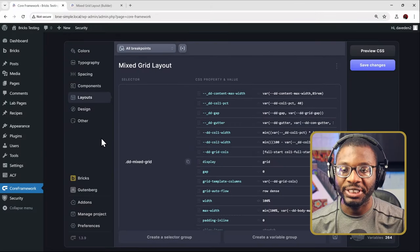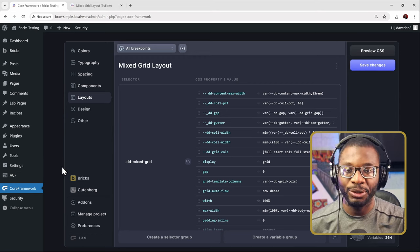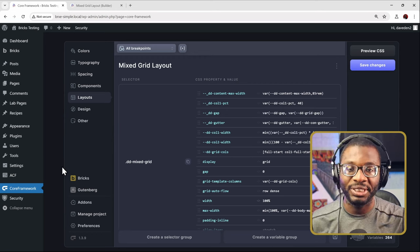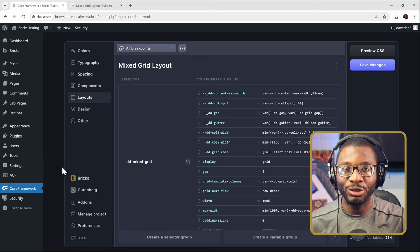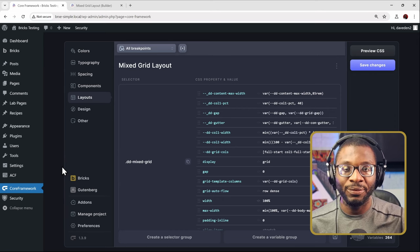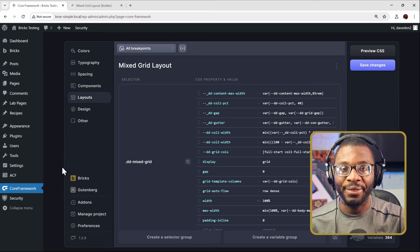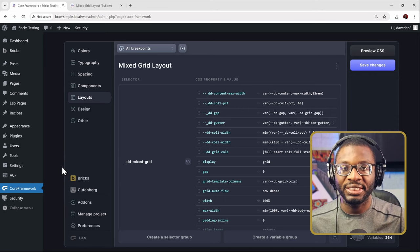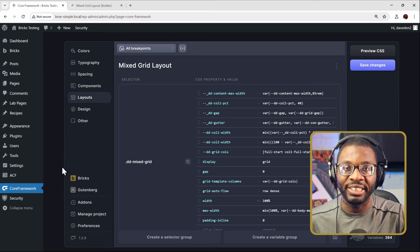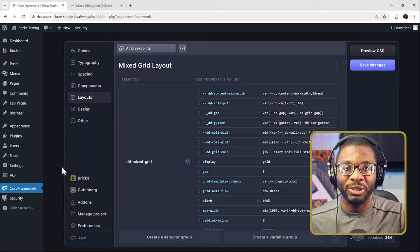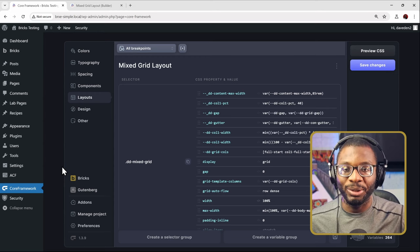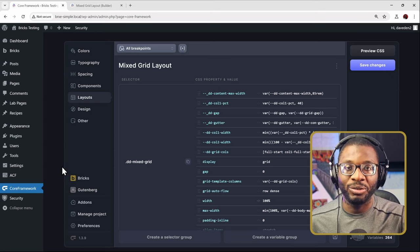To speed up the process, I'll be using Core Framework as my CSS framework to add in the custom CSS. But you don't need a CSS framework. You can copy the CSS which I'll leave a link to in the description below and paste it inside Bricks directly or use a Code Snippets plugin. But for this video, I'll be using Core Framework to make my life easier.